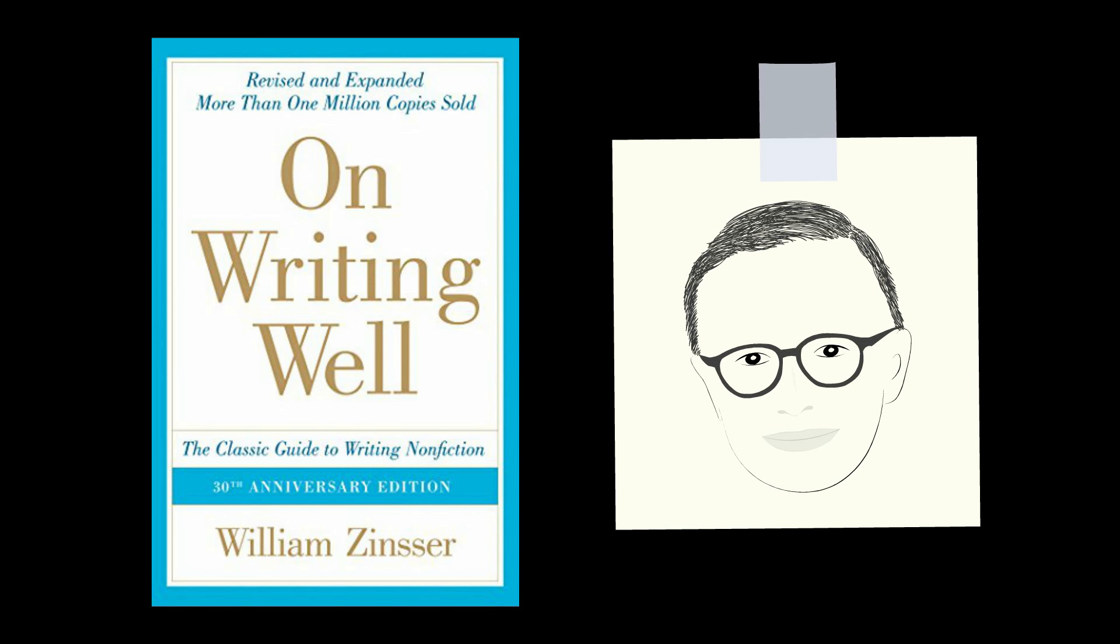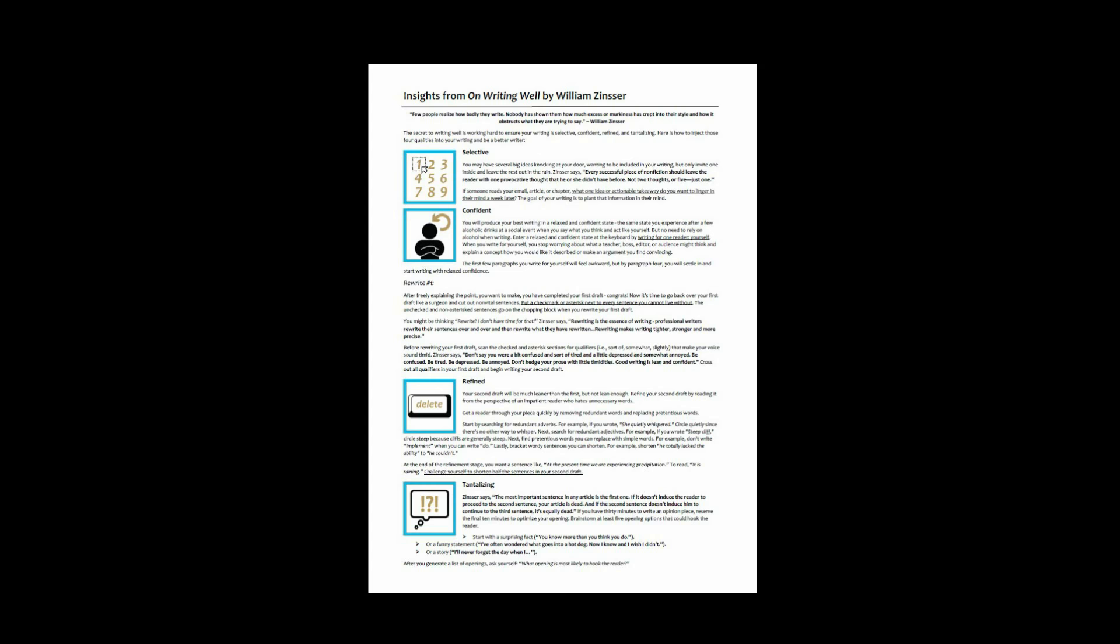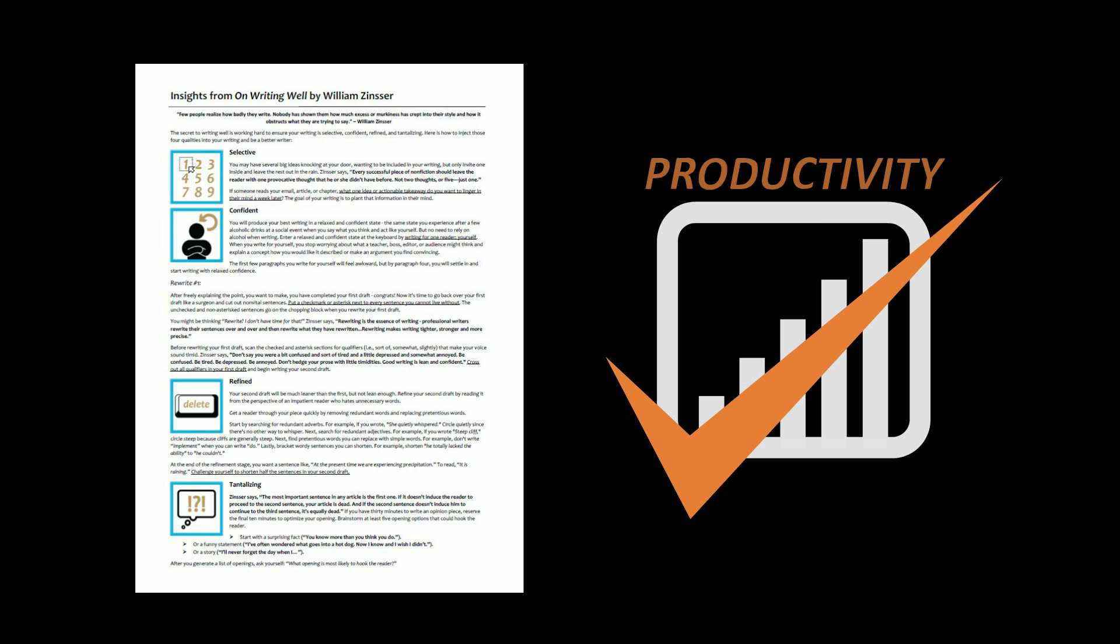That was the core message that I gathered from On Writing Well by William Zinsser. It's no wonder this has been a bestselling book for over three decades. I highly recommend it. If you would like a one-page PDF summary of insights that I gathered from this book, just click the link below and I'd be happy to email it to you. If you already subscribe to the free Productivity Game email newsletter, this PDF is sitting in your inbox. If you like this video, please share it, and as always, thanks for watching and have yourself a productive week.